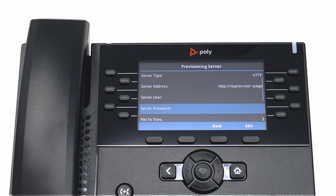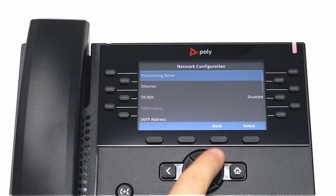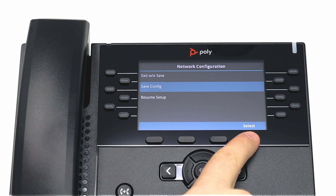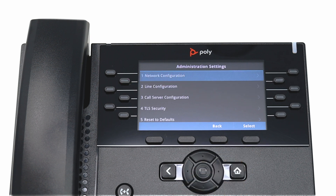Even though we've typed in the new provisioning rule, it has not been saved. Press the back button until you return to the network configuration screen. Highlight Save Config and press Select. Even though we've saved the new provisioning rule, it won't go into effect until your phone reboots. This can be done by power cycling or rebooting your phone from the menu.